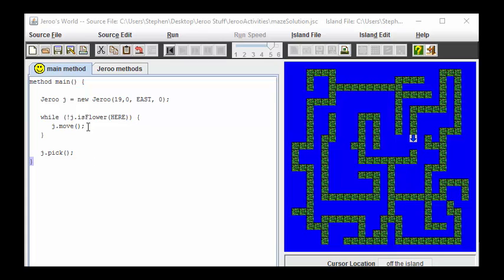So the whole goal here is to figure out how to get the Giroux to move around this maze to cover every single square.